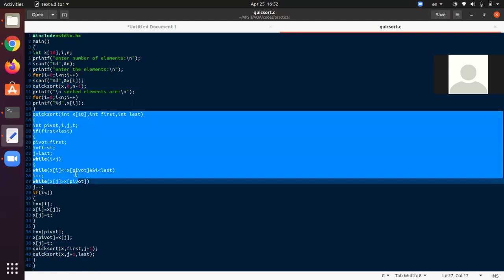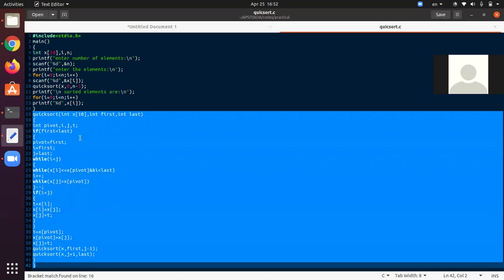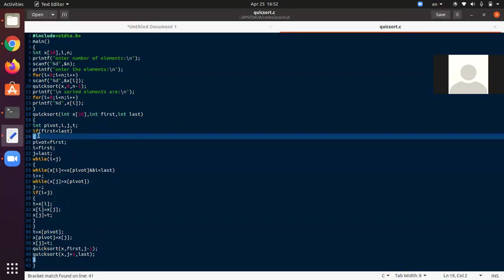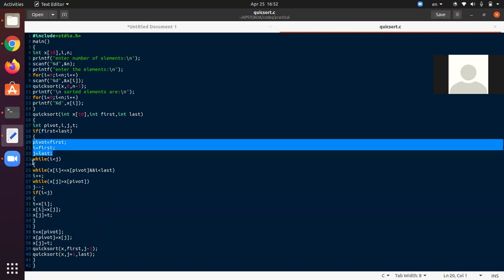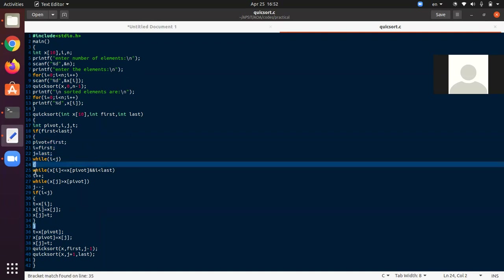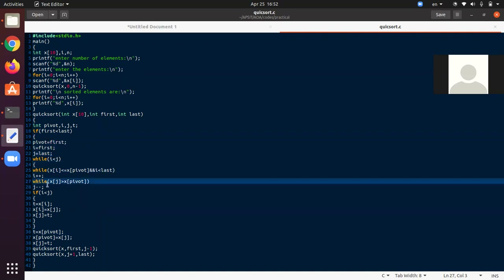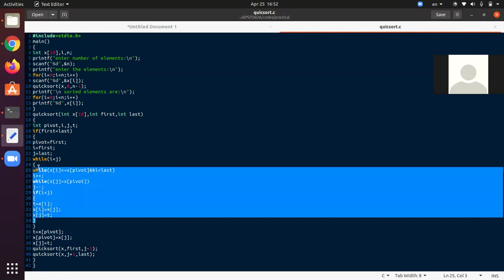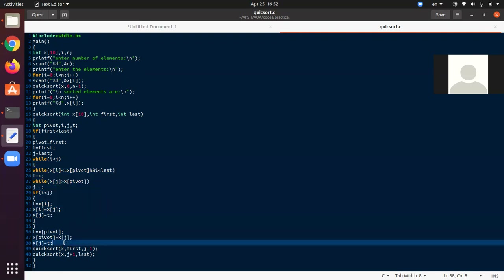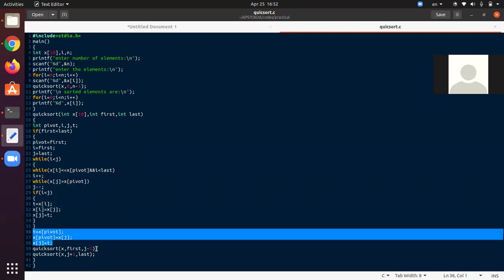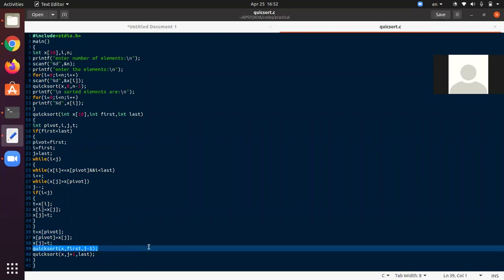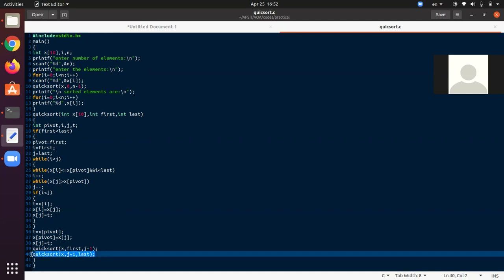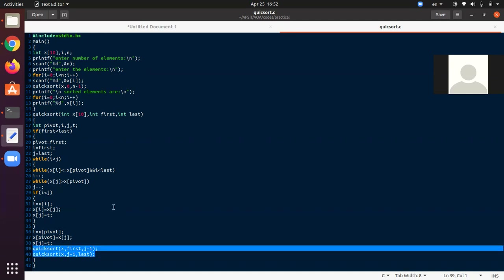This particular for loop will enter those elements, and quicksort is going to give a call to this function. This function has the pivot element, an if control segment which starts and ends here, then three lines, then a while loop with two nested while loops inside — the largest complexity is located here — and after that there is a recursion present.